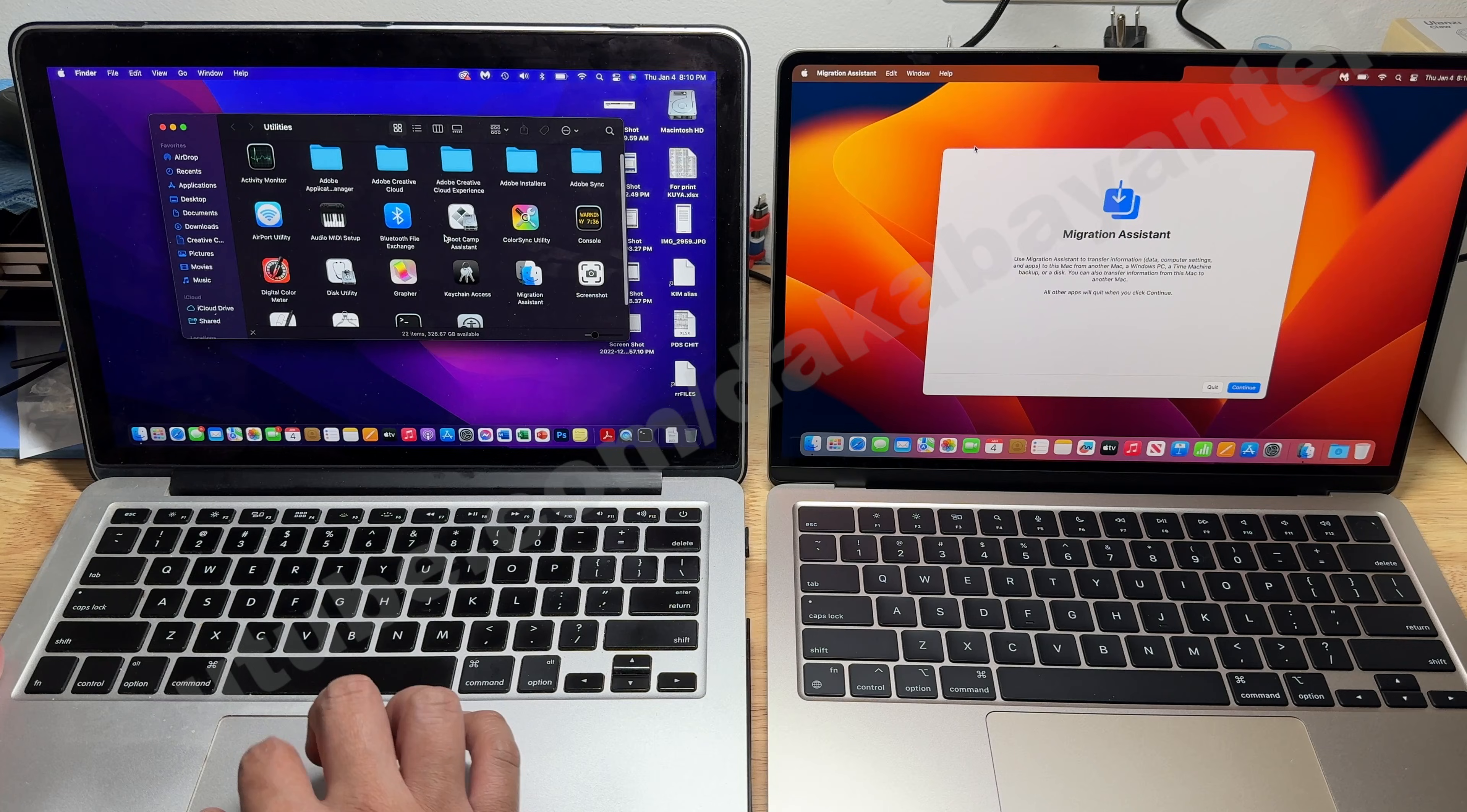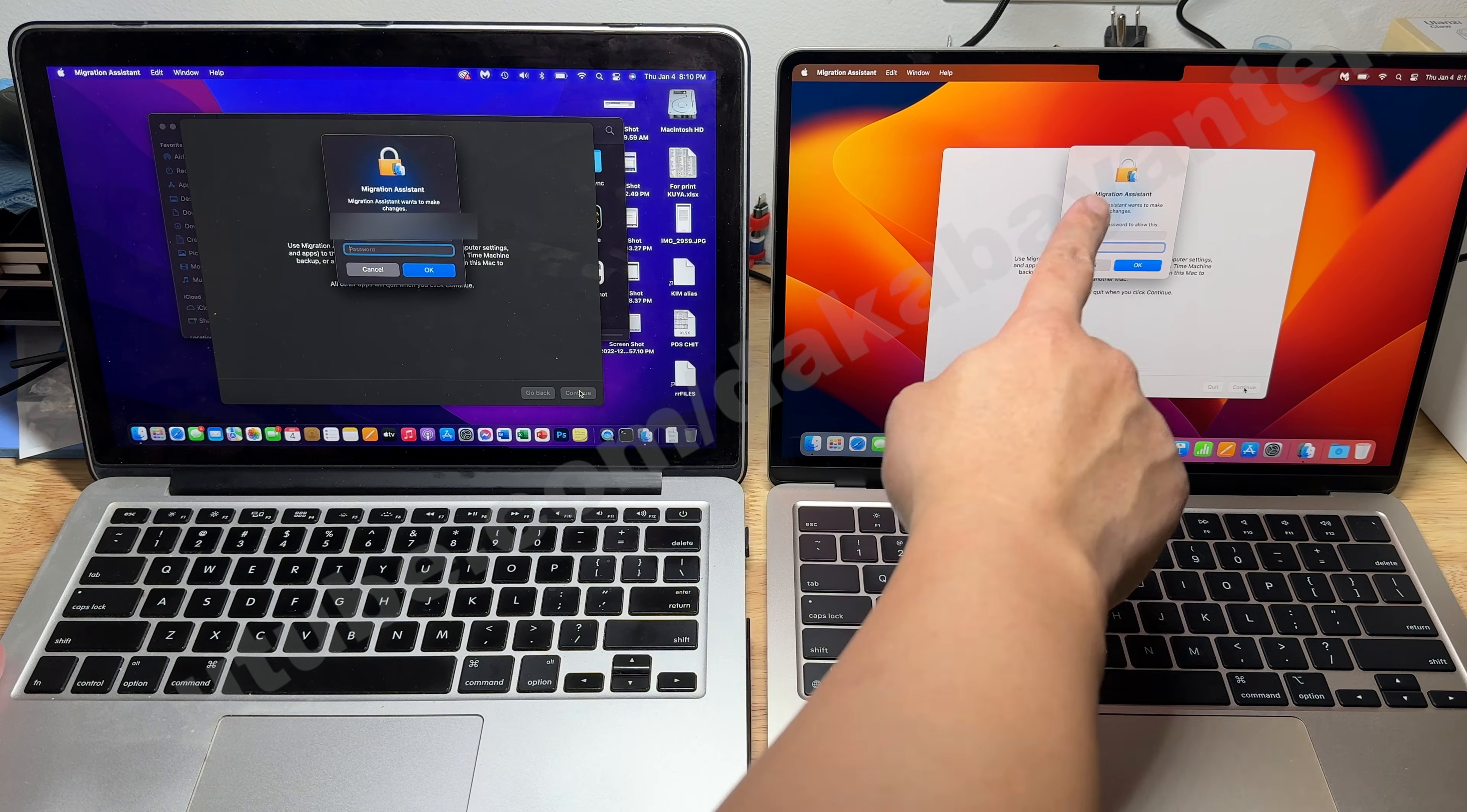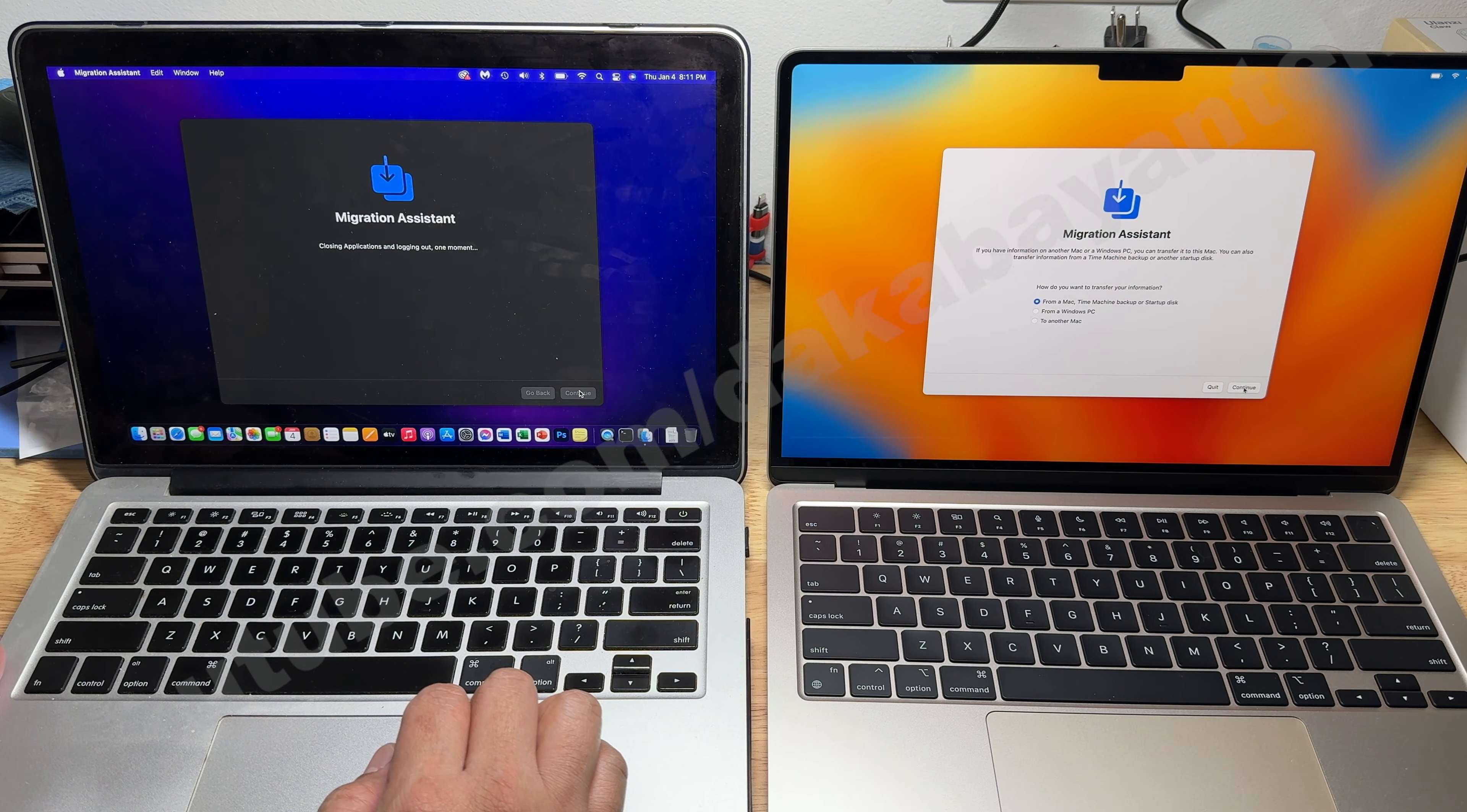we run Migration Assistant by pressing Command and Spacebar keys and typing Migration Assistant then press Enter or by going to the Applications folder and look for Migration Assistant. Then click on the Continue button and if you have set up a password for your login account, it will ask you to enter it before the Migration Assistant can continue. Then we wait for a few moments for the next screen to show up.